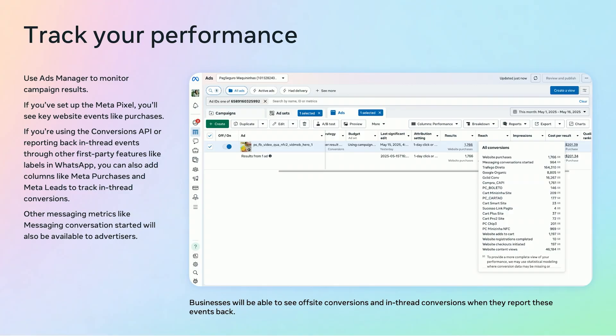Once your campaign is live, head to Ads Manager to track results. If you have set up the Meta Pixel, you will be able to track key website events like purchases. If you have set up the Conversion API and are reporting in-thread events through first-party features like labels in WhatsApp, you can also add columns like Meta purchases and Meta leads. This allows you to measure in-thread and offline conversions alongside your website events, giving you a more comprehensive view of your ads' performance.